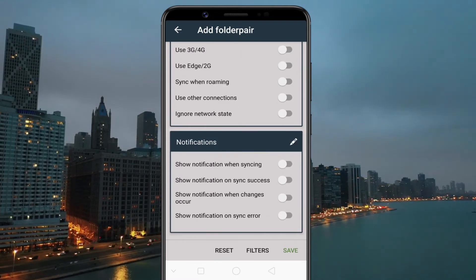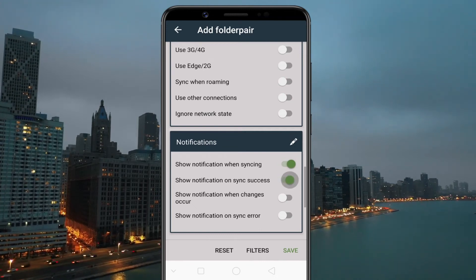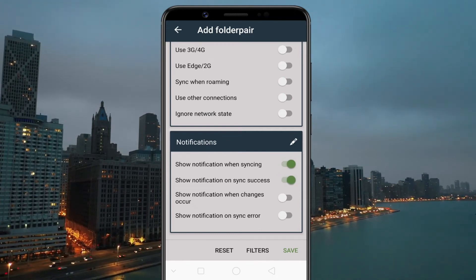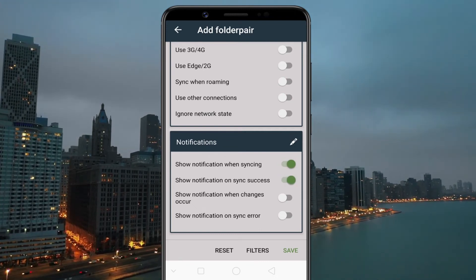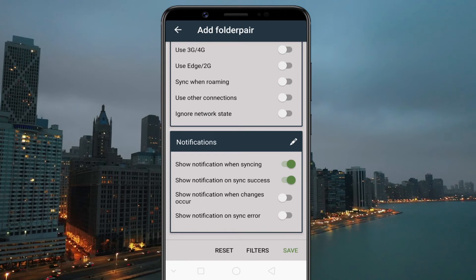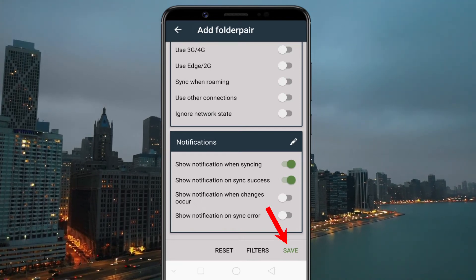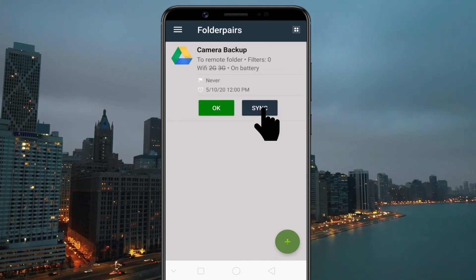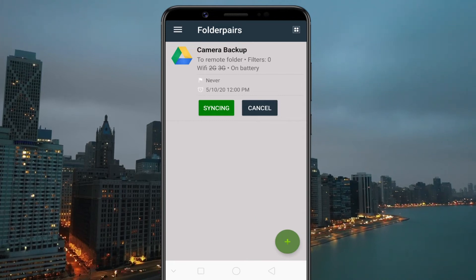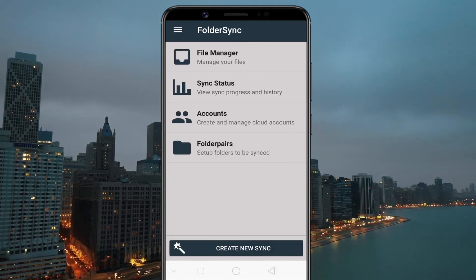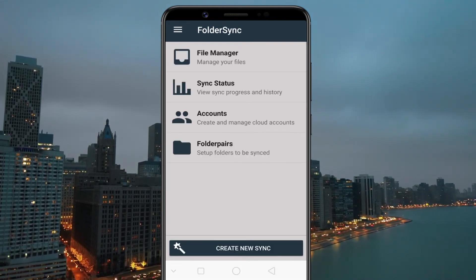You can also customize the notifications, and there are a ton of other settings you can experiment with. Finally, click on Save — you are done. The sync should start now, and you can check the status of the sync via the Sync Status option.